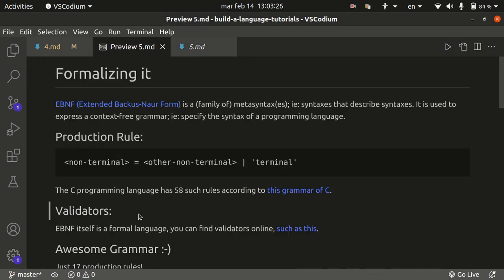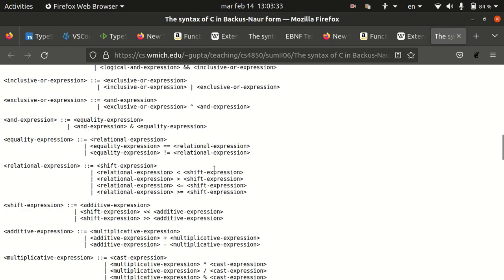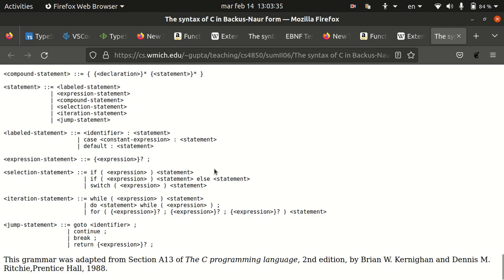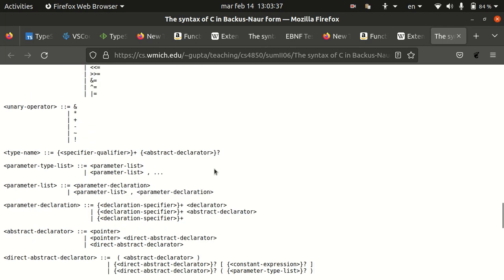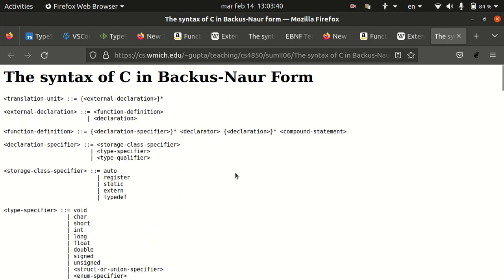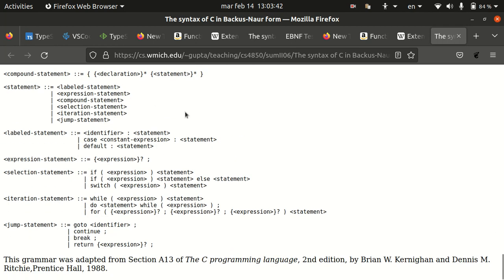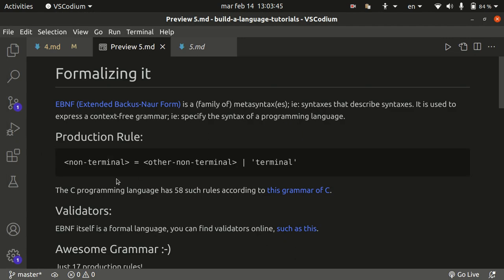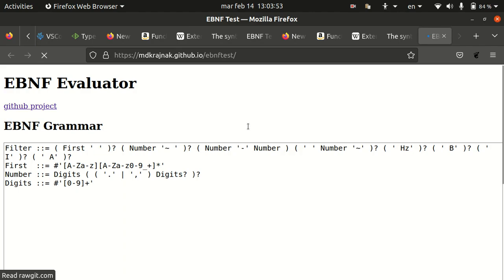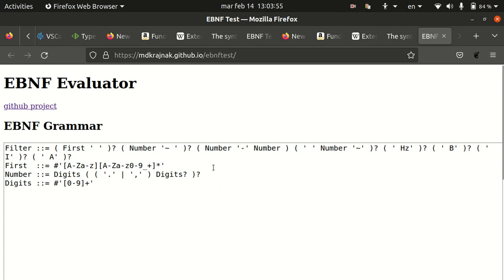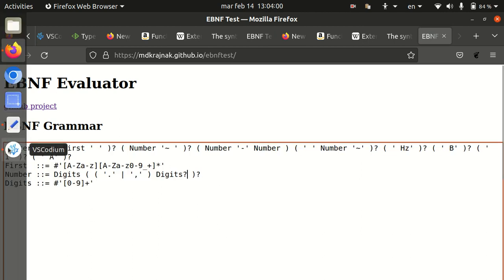As an example, you can see in this grammar of the C programming language that it has 58 production rules. Some of them are kind of complicated and messy. Most are really understandable. You can have a look and read them. And one consequence of the fact that EBNF itself is a formal language is that you can have validators, such as this one that I found online. You can actually use it to validate your code in EBNF and see if it conforms to the rules.